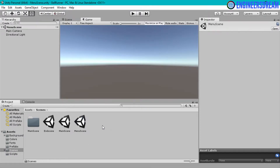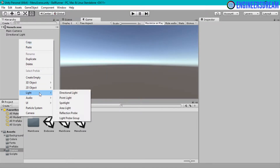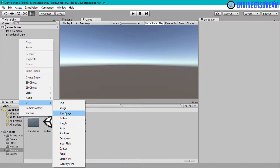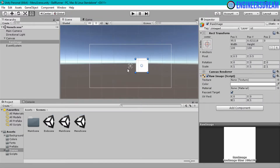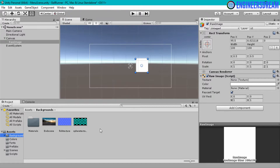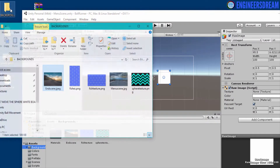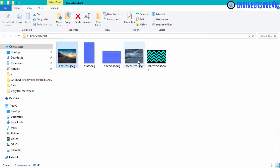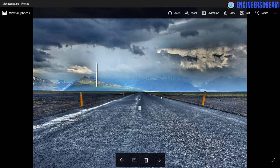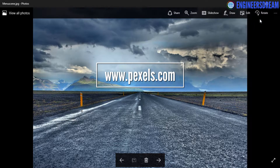Inside this menu scene I'll first add a raw image. I'll right-click in the hierarchy, go to UI, and select the Raw Image option. I'll go inside the scene tab to see this properly. Now I have the raw image inside the canvas. Next I'll go inside the background folder and drag a new image to set as the background for the menu scene. I've downloaded one image from Pexels.com.